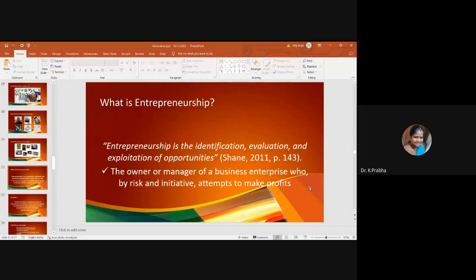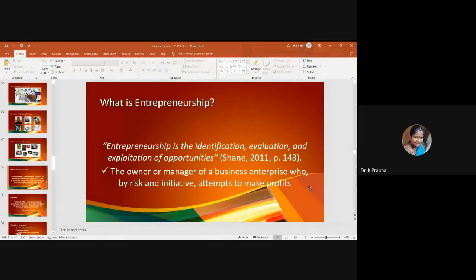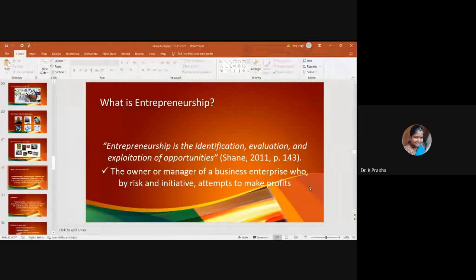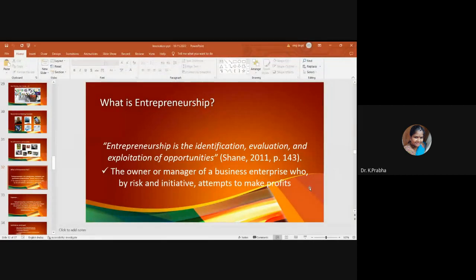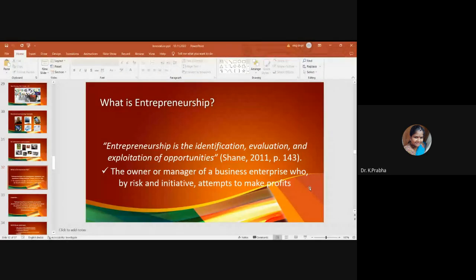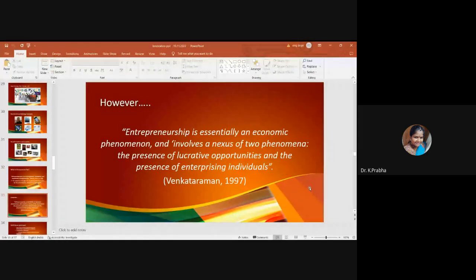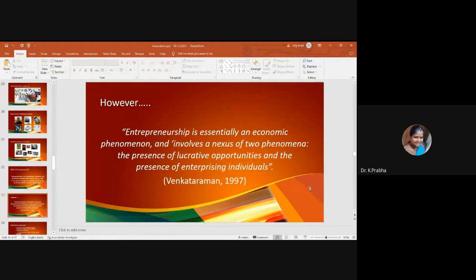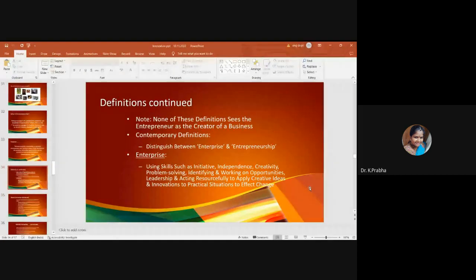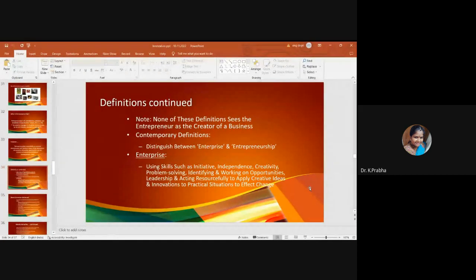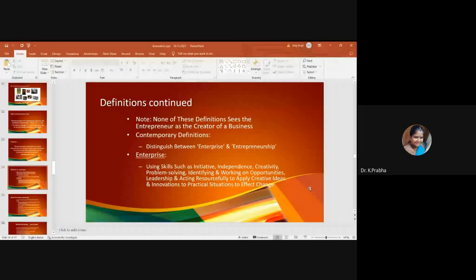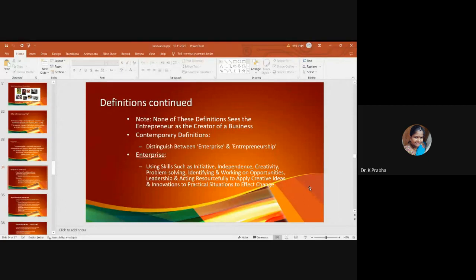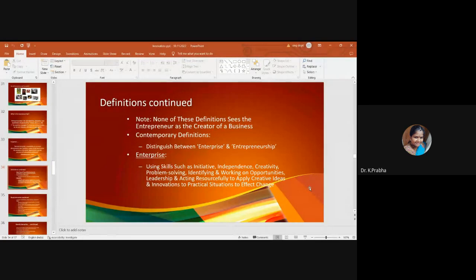What does it mean by entrepreneurship then? Entrepreneurship is the identification and evaluation and exploitation of opportunity. The owner or manager of a business enterprise who by risk and initiative attempts to make profits. However, entrepreneurship is essentially an economic phenomenon. It is like using your skills to be initiative, independence, creativity, problem solving, identifying and working on opportunities, leadership. Everything comes into account.